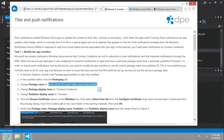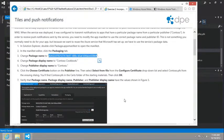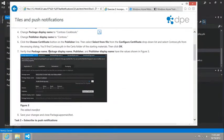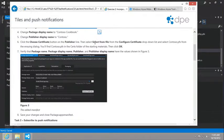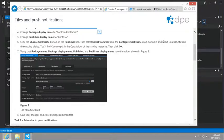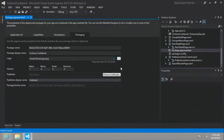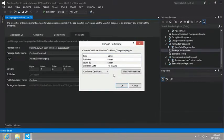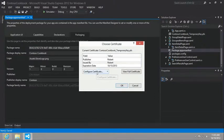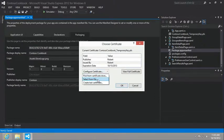Next up, we're going to click the choose certificates button in the publisher line, then select the file from the configure certificate drop down and choose the contoso.pfx from the ensuing dialogue.